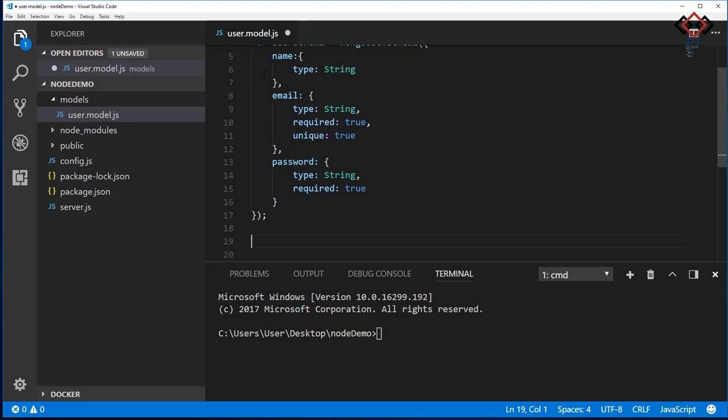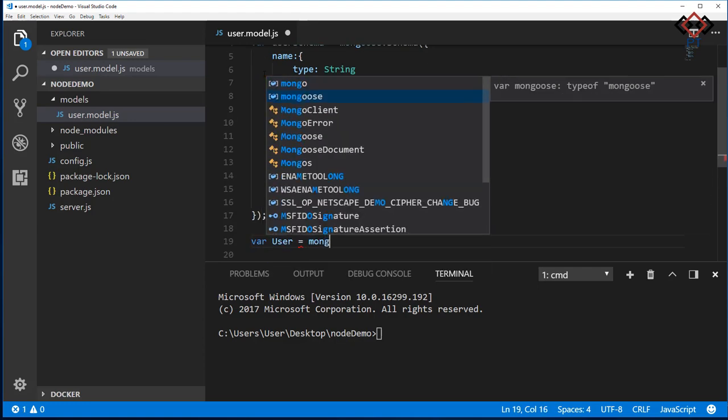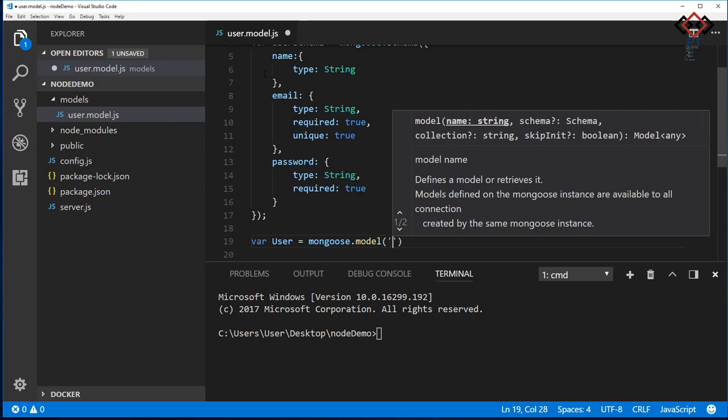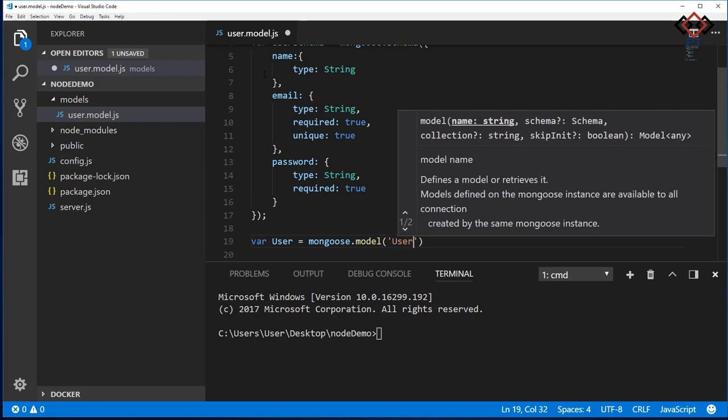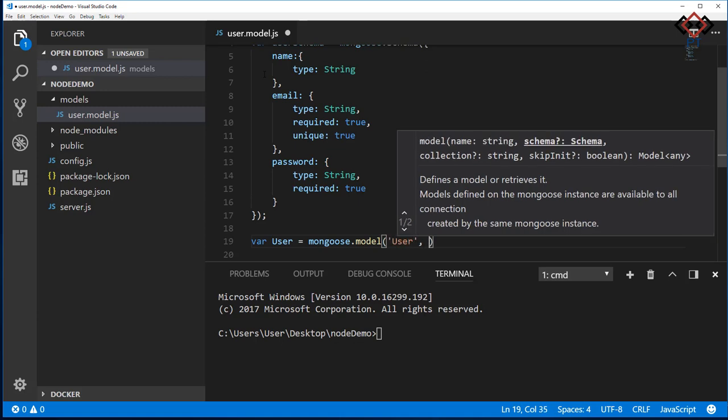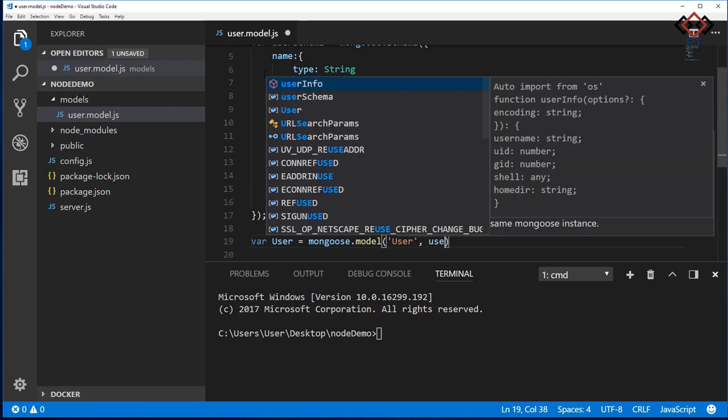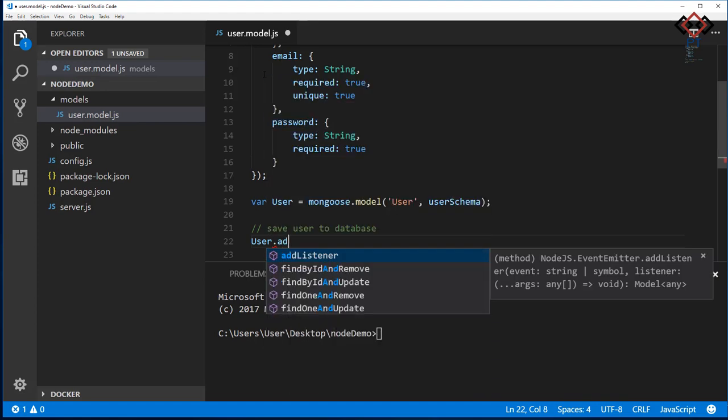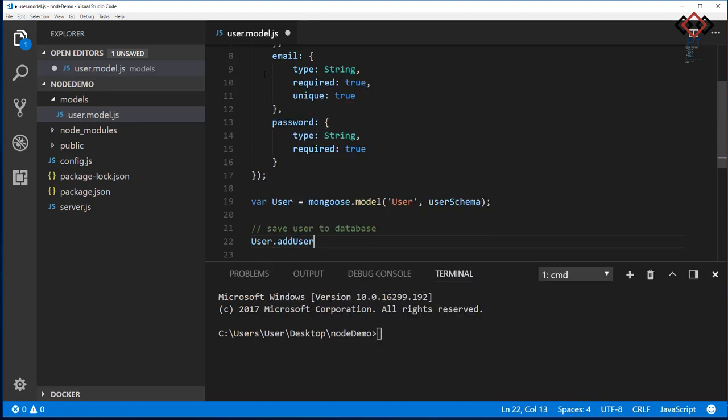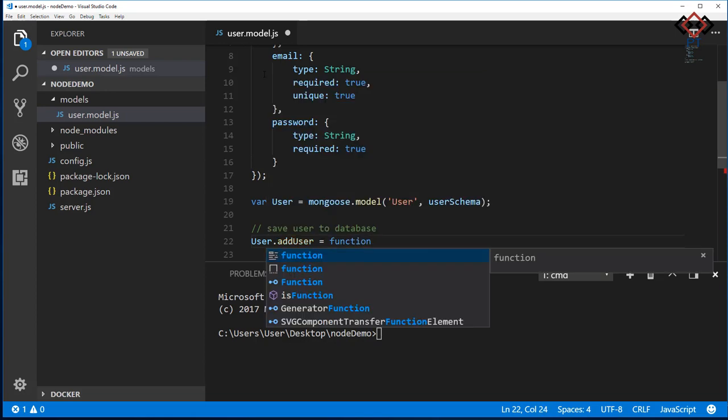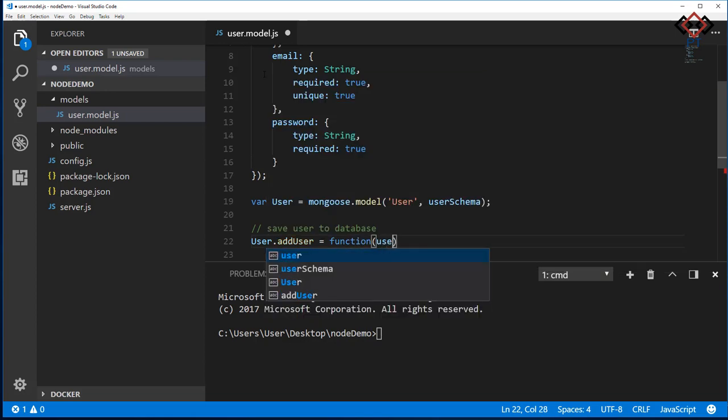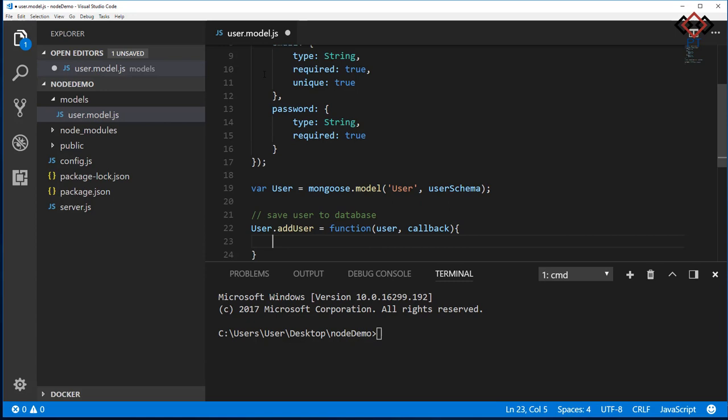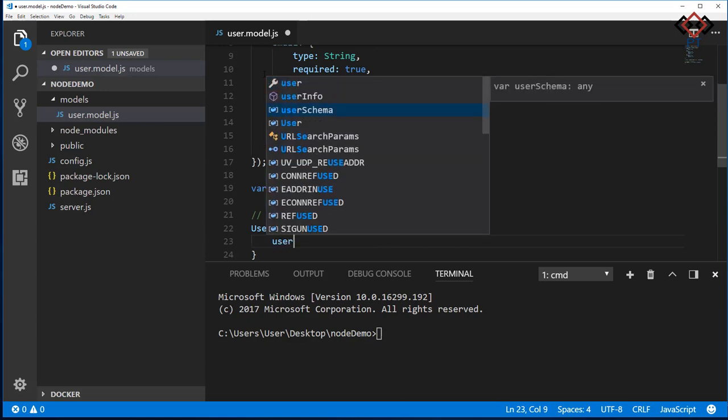After creating the schema, now create user model by mongoose. Let's create a function to save new user to the database. Add two arguments of this function: user and callback. Here user will contain user registration information, and callback is a function that sends from the calling section to perform an action after getting the result.